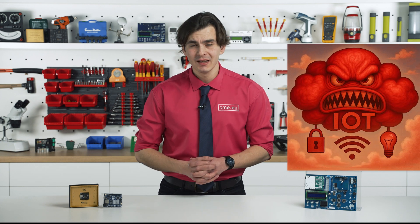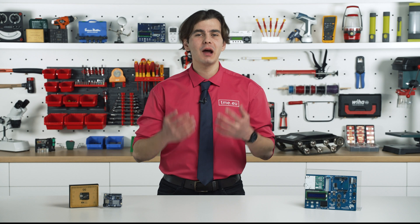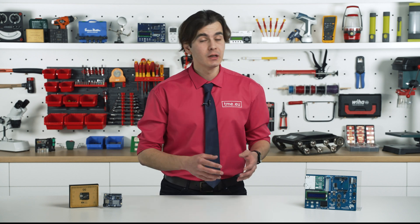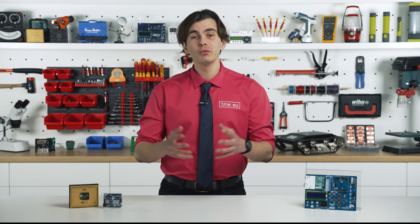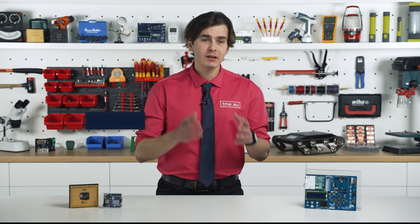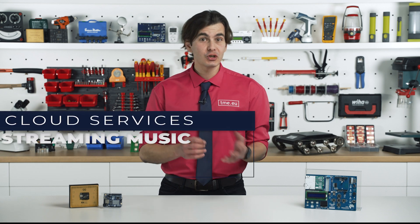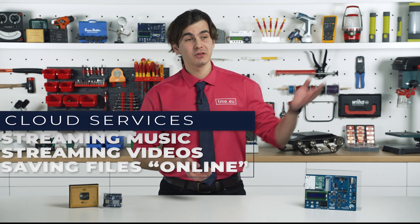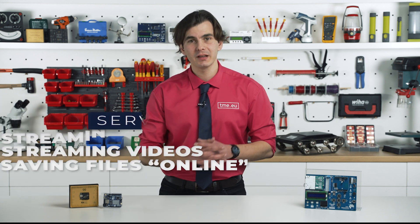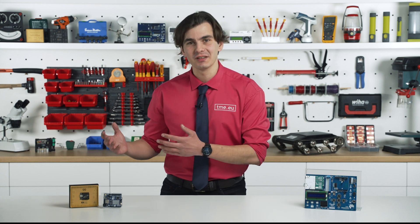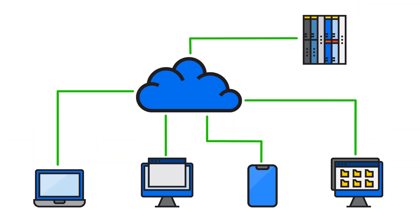When people hear cloud computing, they often think it's some advanced mysterious technology, but in reality you've been probably using the cloud for years, maybe even since you were born. Streaming music - cloud. Watching Netflix - cloud. Saving files on Google Drive - yep, it's a cloud.